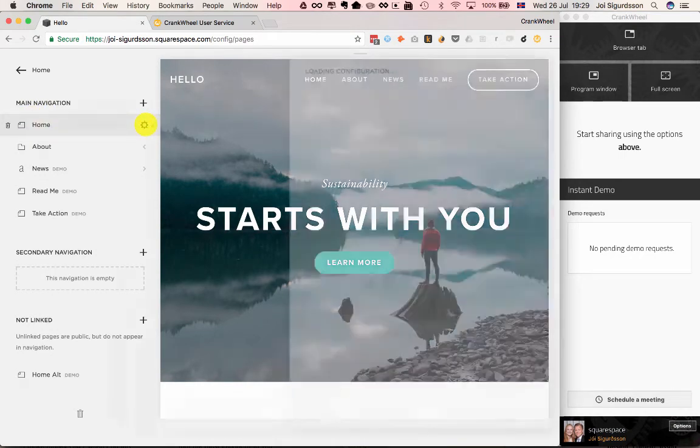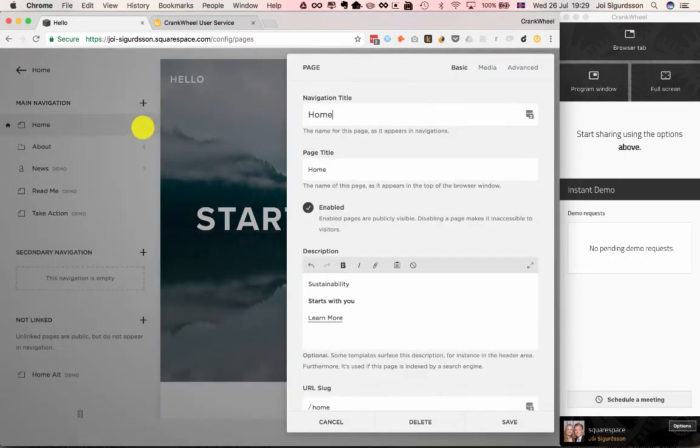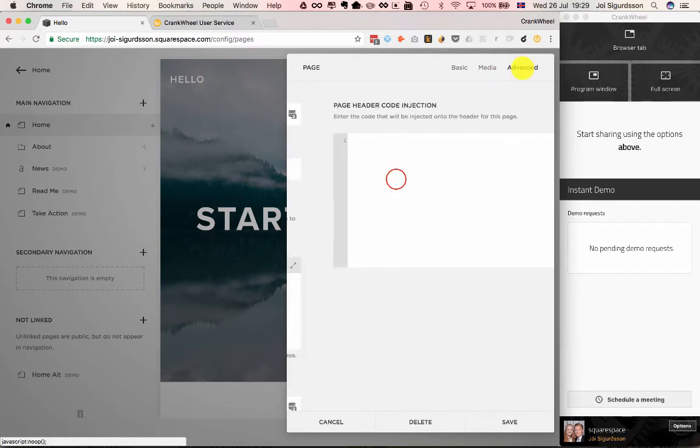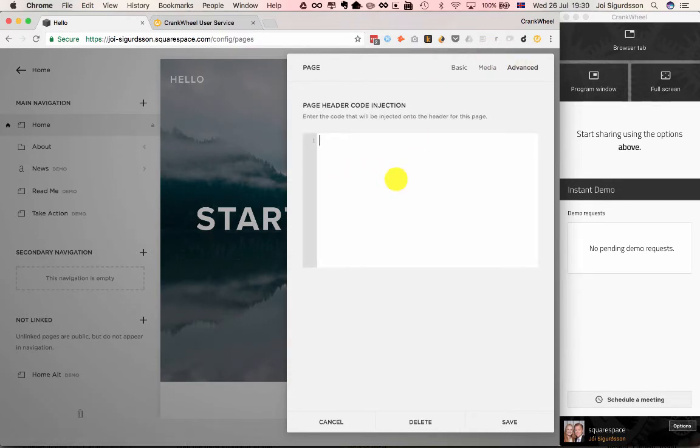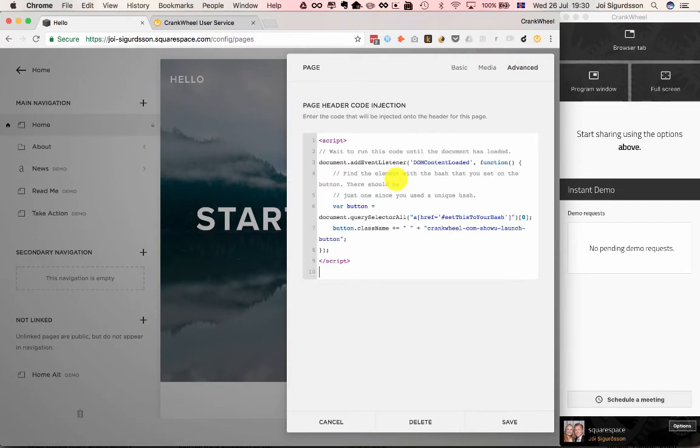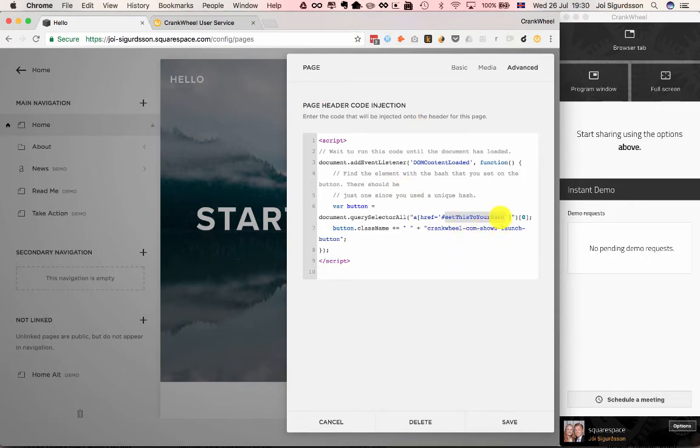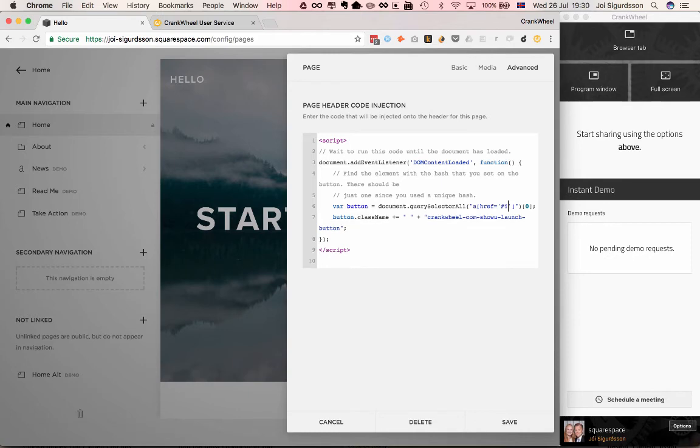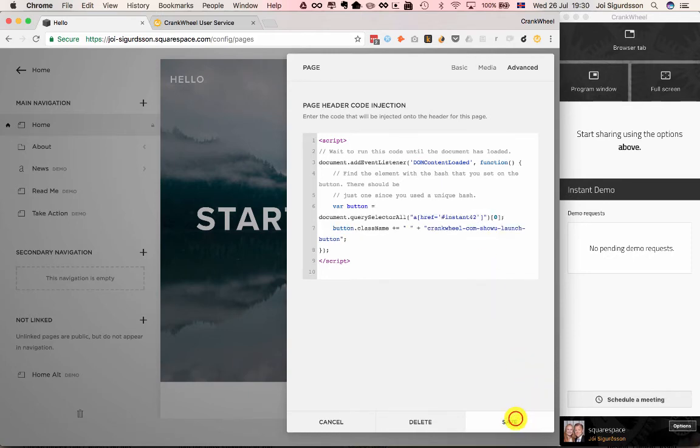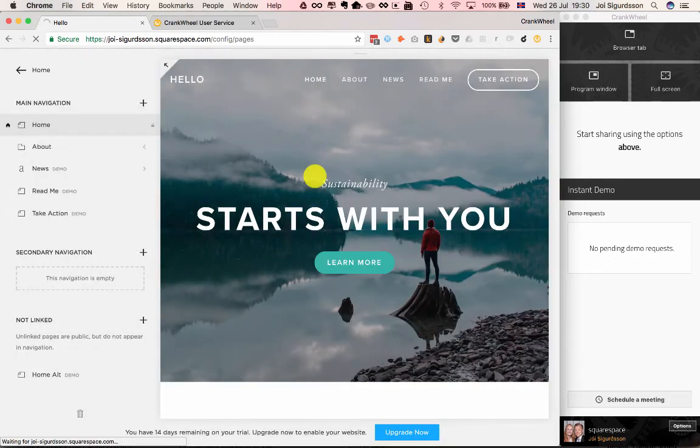we need to go to Advanced and put this snippet into the page header. Then we need to search for 'set this to your hash,' this little part here, and change that to the unique ID we created before. For us, it was Instant42. Now we'll save that.